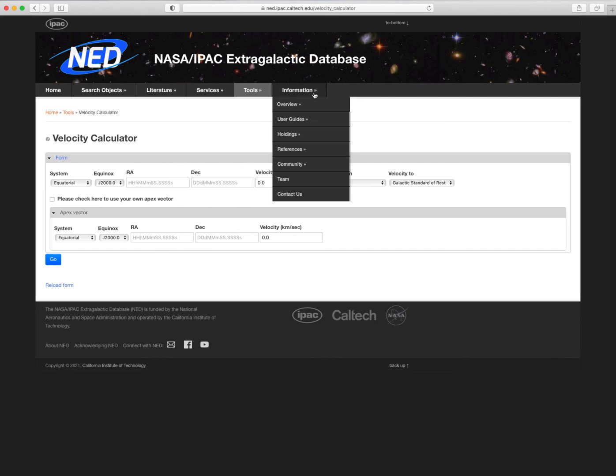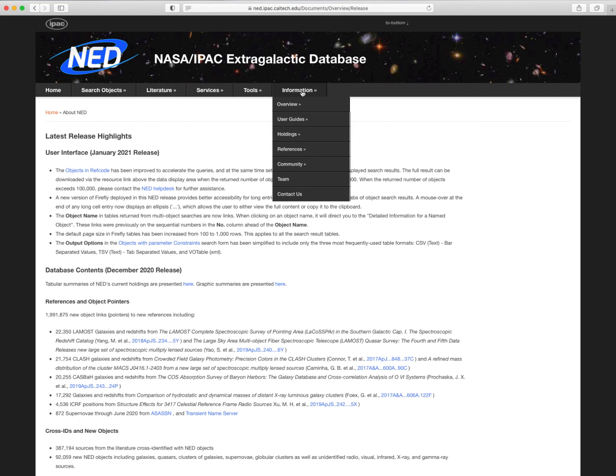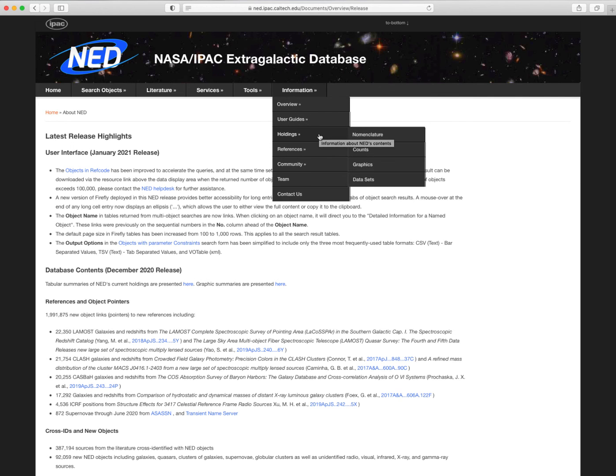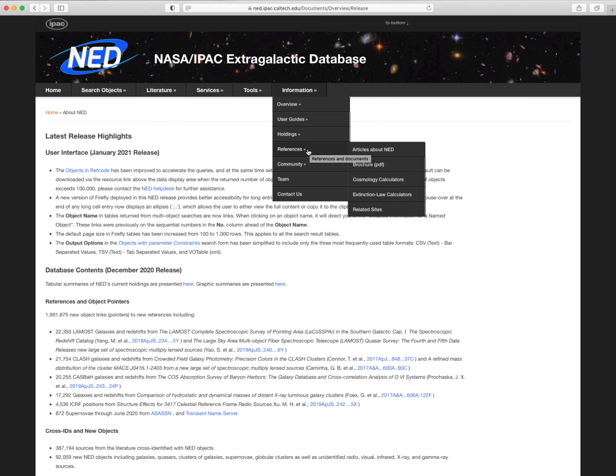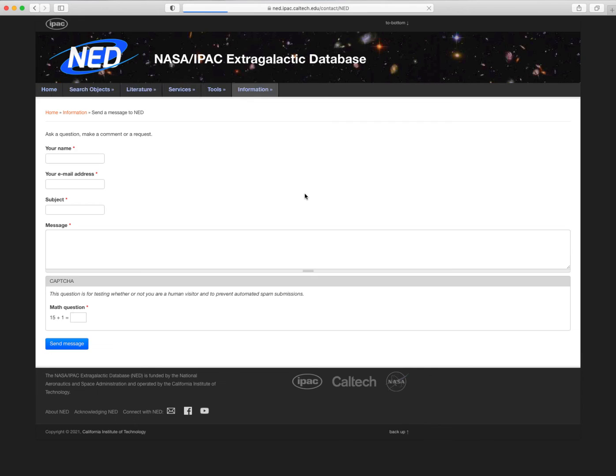The Information menu links you to general information about NED, its contents, and updates with release highlights, user guides, and information on NED's holdings. There are also links with information on how you can help NED, and how you can contact us for additional information, or to make suggestions and corrections.